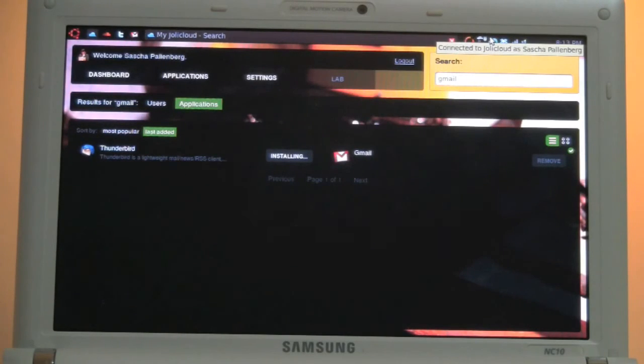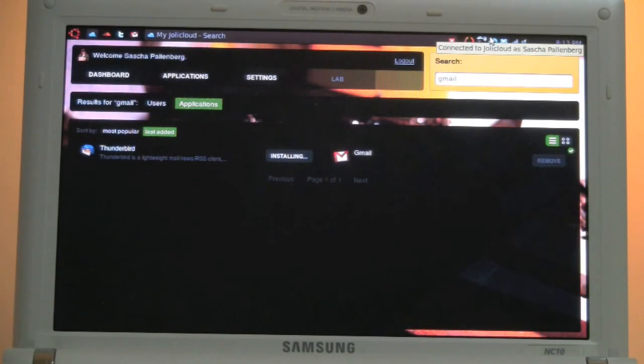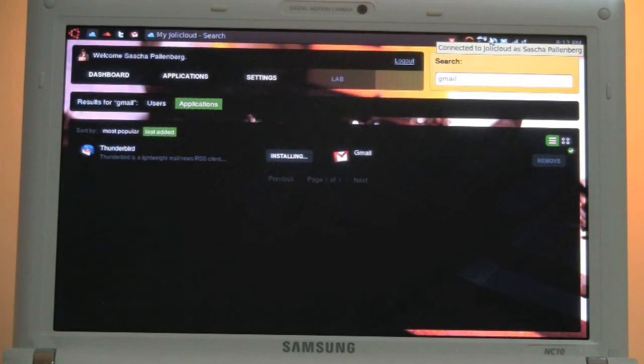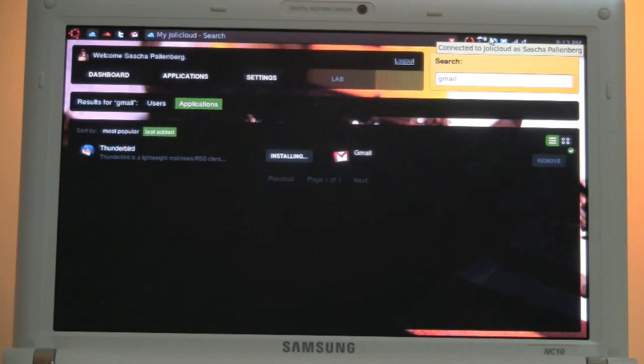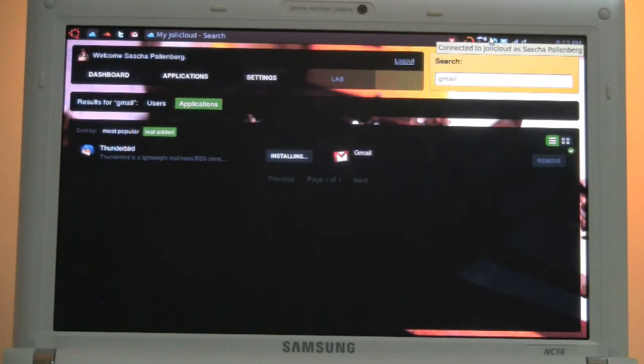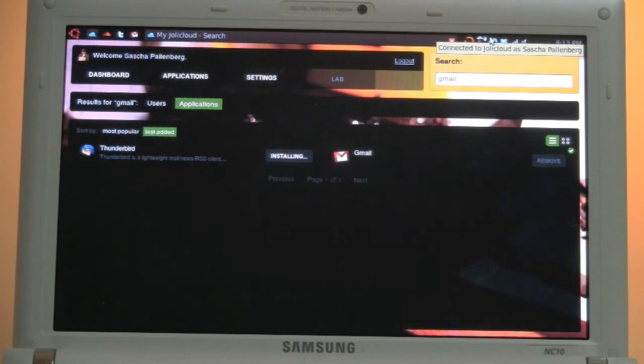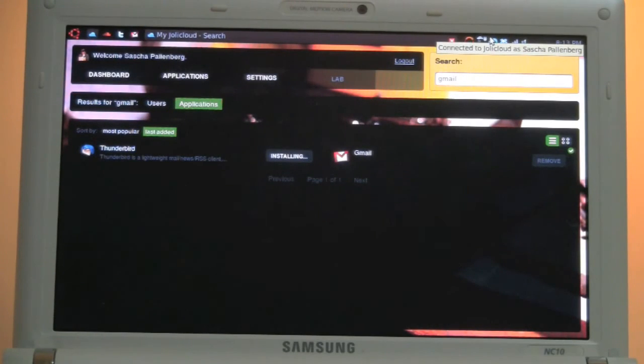For people that are always online, that are using netbooks, this is right now just, in my opinion, the perfect address. So they are launching the invitation only alpha on the 1st of June. So get over to jollycloud.com. I'm pretty sure the team would let you know how to get an invitation, how you can get your hands on Jolly Cloud. Try it out.